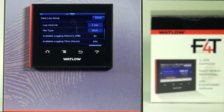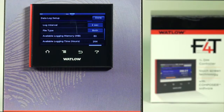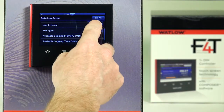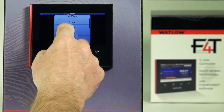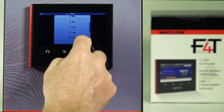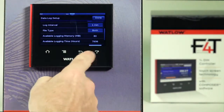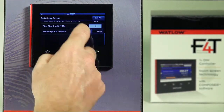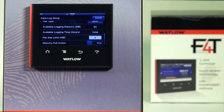'Available Logging Time Memory' — I mentioned we have 80 megabytes of internal memory. It shows you how much memory is still left, as well as the next parameter expressing it in hours — 264 hours of available time. If that's not enough, you can go back into the log interval — it is a dynamic setting where you can slow down how fast you're recording. Change it to one minute and you can see the available logging time in hours stretches out to almost 8,000 hours.